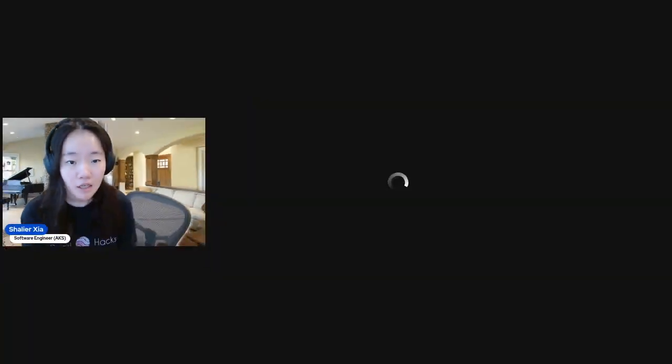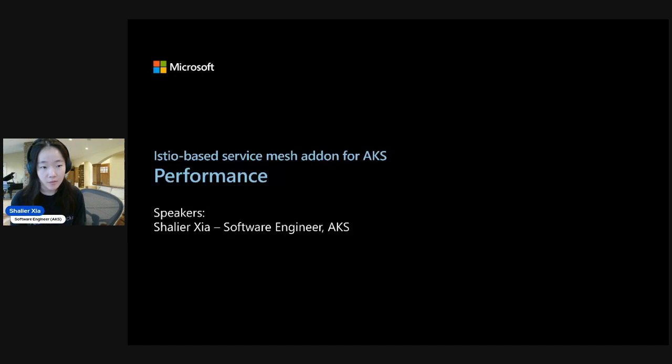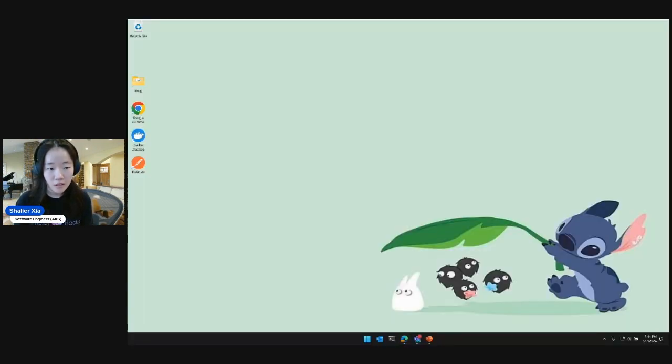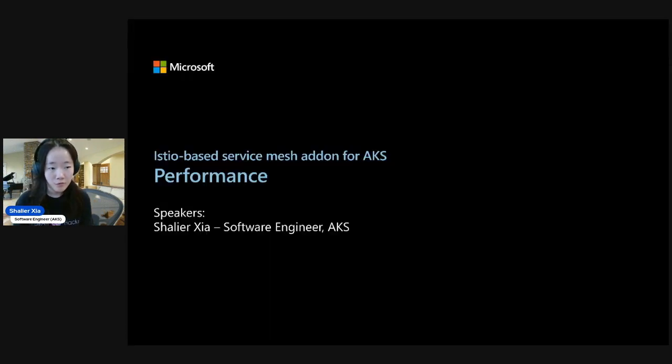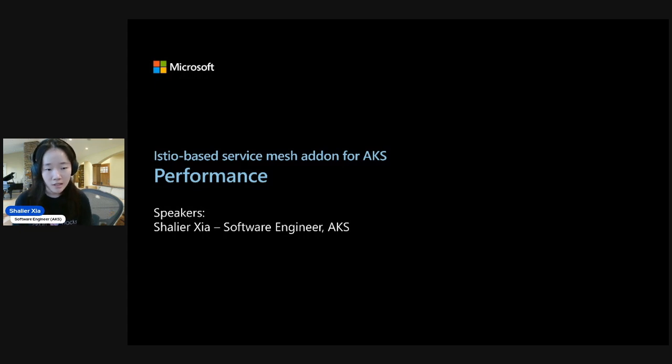Hi, I'm Shulir. This is the third video in the series on Istio. Links to the other videos are below. And so for this video, I'll be going over the performance testing that we've done with the Istio add-on.